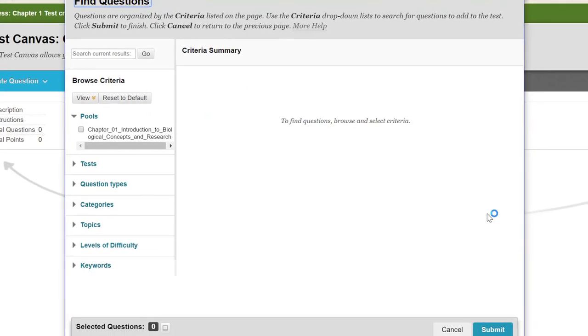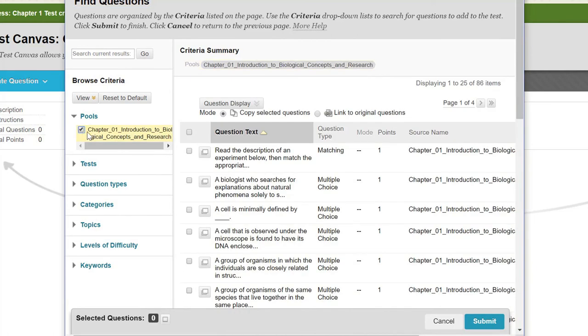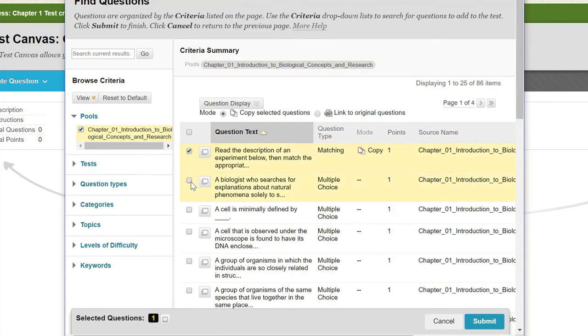To view your imported pool, select it. You can now preview and select questions to add to your test. Click Submit.